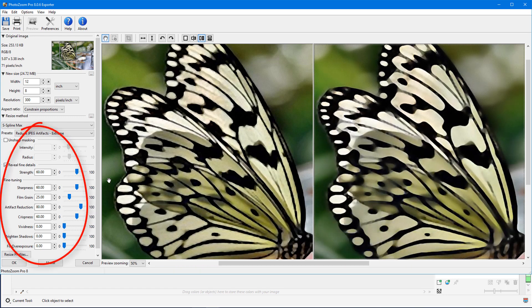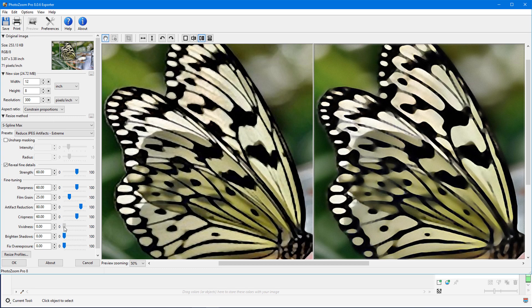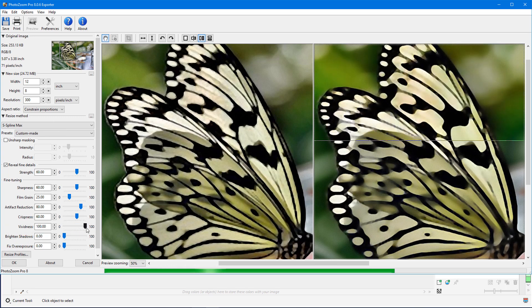These are the default settings for this preset, and I'll increase the vividness for more color saturation.